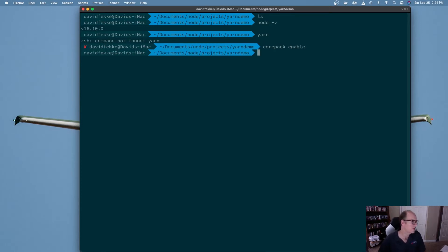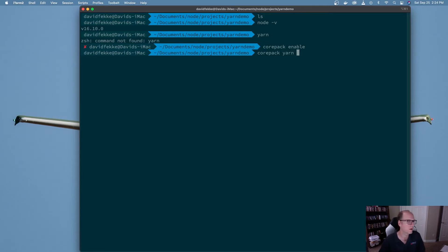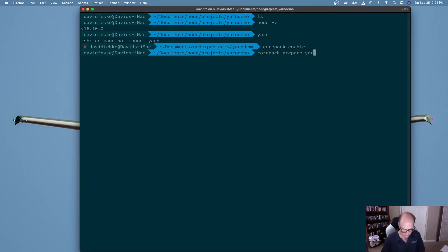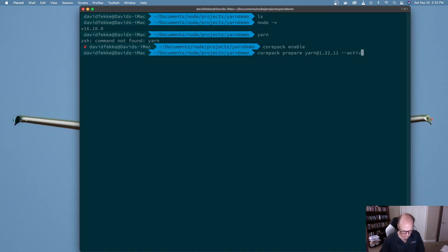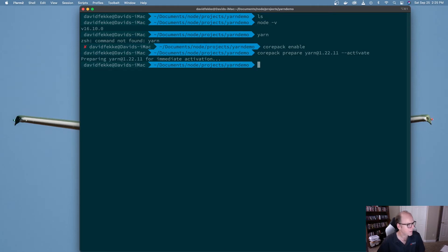Now I've enabled CorePack. I'm going to create a new project here using CorePack with Yarn, pre-pending CorePack to let it know this is the package manager I plan on using. Before I do that, I'll use `corepack prepare yarn@1.22.11 --activate` to prepare this project to use that specific version of Yarn and activate it. Now I'll type in `corepack yarn init -y` to initialize a project.